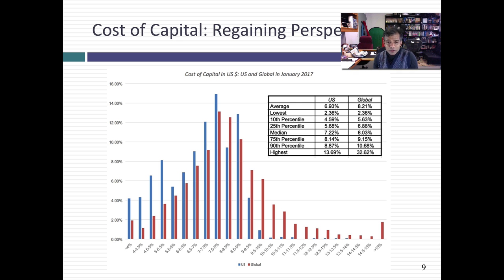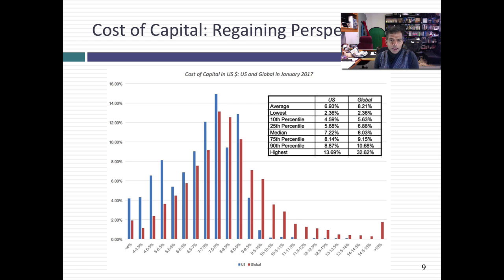If you go global, you do expand the distribution, but not by much. The median cost of capital in U.S. dollar terms for a global company is 8.03%. 50% of all global companies have cost of capital between 6.88% and 9.15%. 80% of all global companies have cost of capital between 5.6% and 10.7%. Again, not that much room to run.